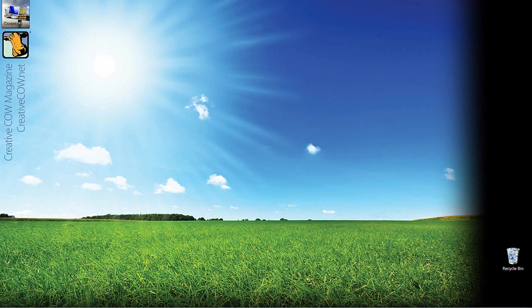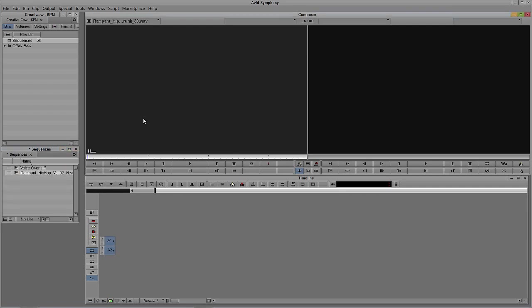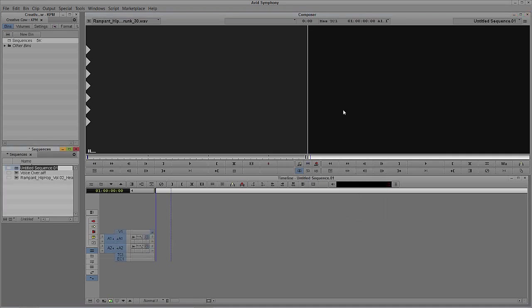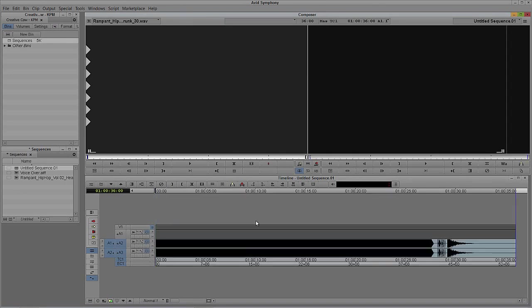Let's Alt-Tab into Avid's Symphony - that's Command-Tab for all my Mac friends. Inside of my Sequences bin I have two audio files: a voiceover track and a music track from Rampant Design Tools. We're going to drop in our music track. I'll hit T on the keyboard to select the entire clip. We're going to adjust this music track based on how long our voiceover is, putting it onto tracks two and three.